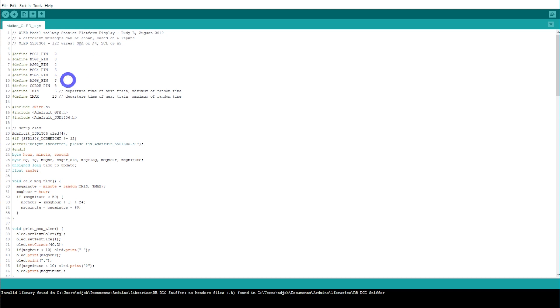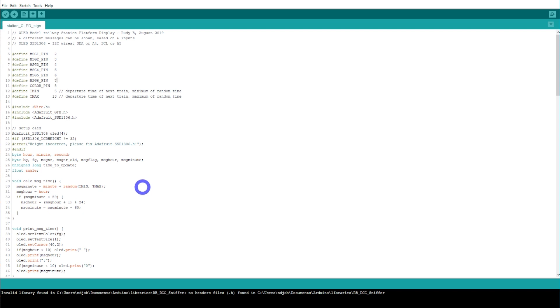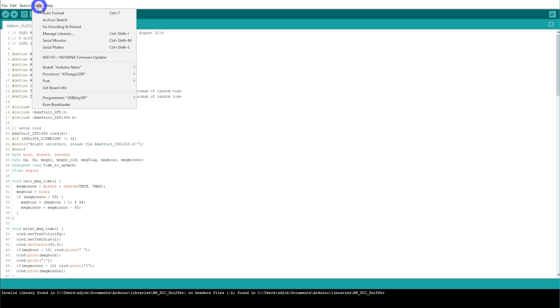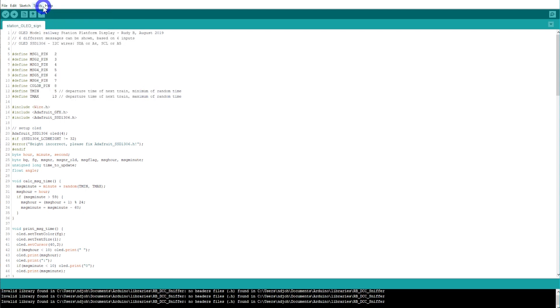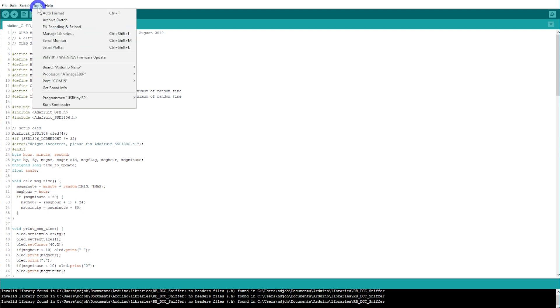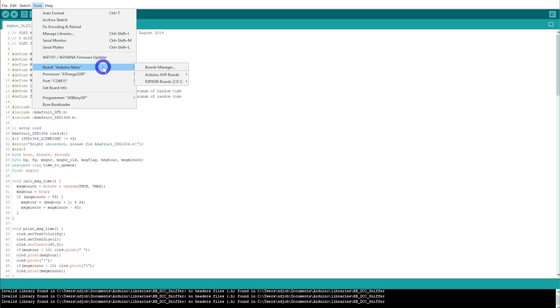The next thing I'll show you is how to upload the sketch. The first thing we need to look at is going into the tool menu, pick what port we're going to use. I know on this occasion it's COM port number 15. Then make sure we're choosing the correct board, which is the Nano, which is what we've got here.